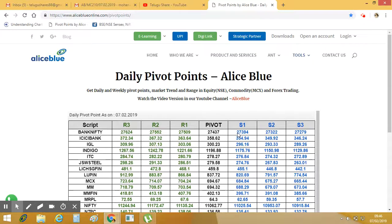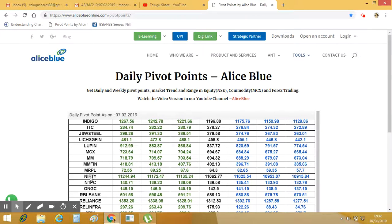So in the support level, 27,394 and 27,29 close. If you look at the bank, 27,45 and 24,624. So you will see the resistance level. If you look at the resistance level, 27,5 and 25,625 close.